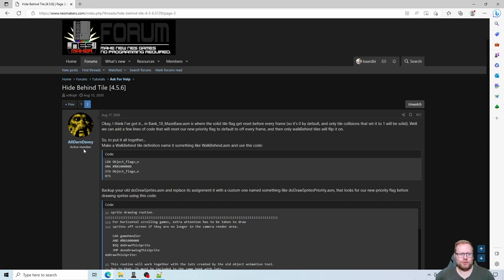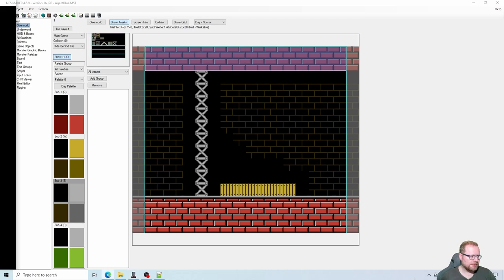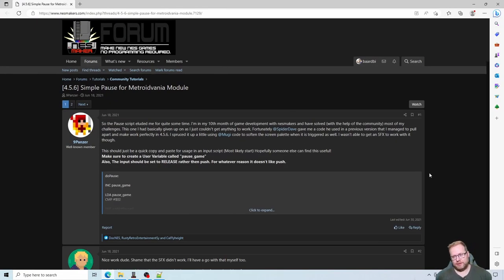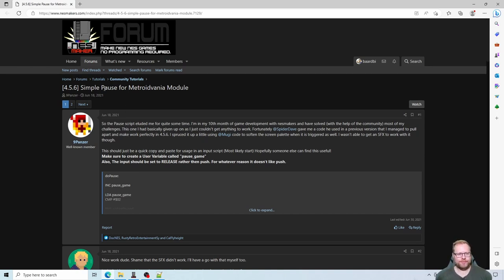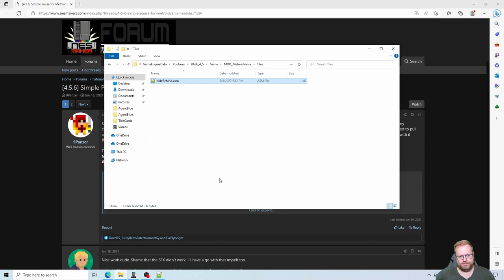A shout out to Old Davey — really cool work. The other tutorial is made by 9panzer and it's super simple: a simple pause script for the metroidvania module. The only thing we need to do is make a new input script. Let's go to our NestMaker folder: game engine data, routines, base 4.5 game, mod metroidvania, and navigate to the inputs folder.